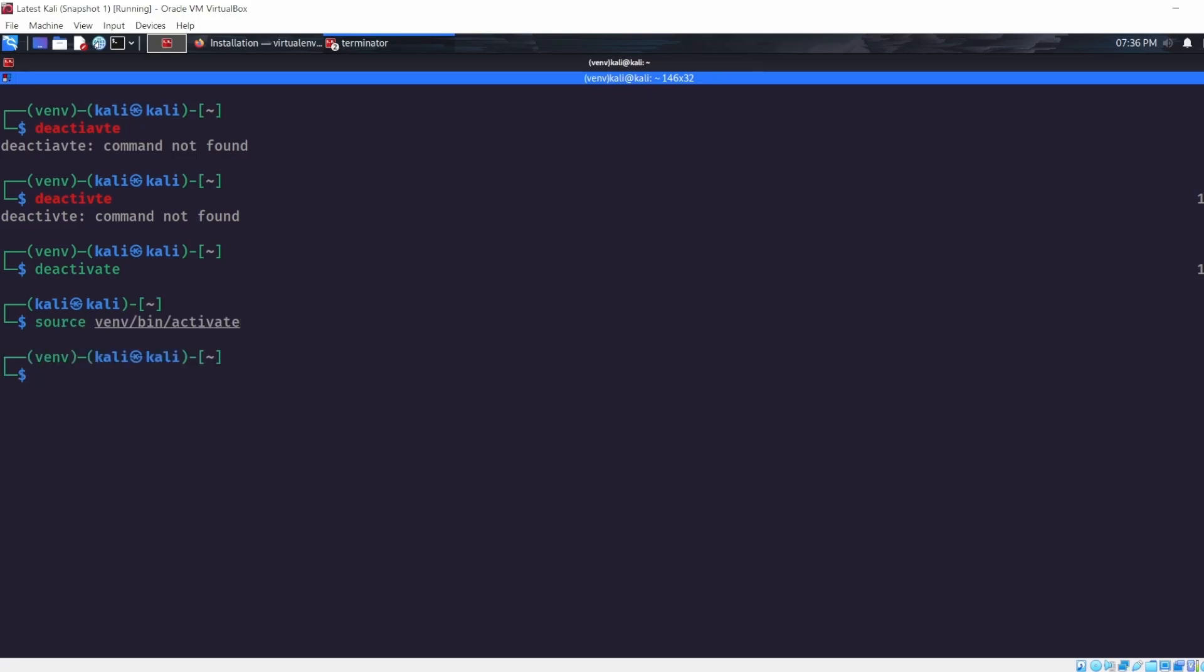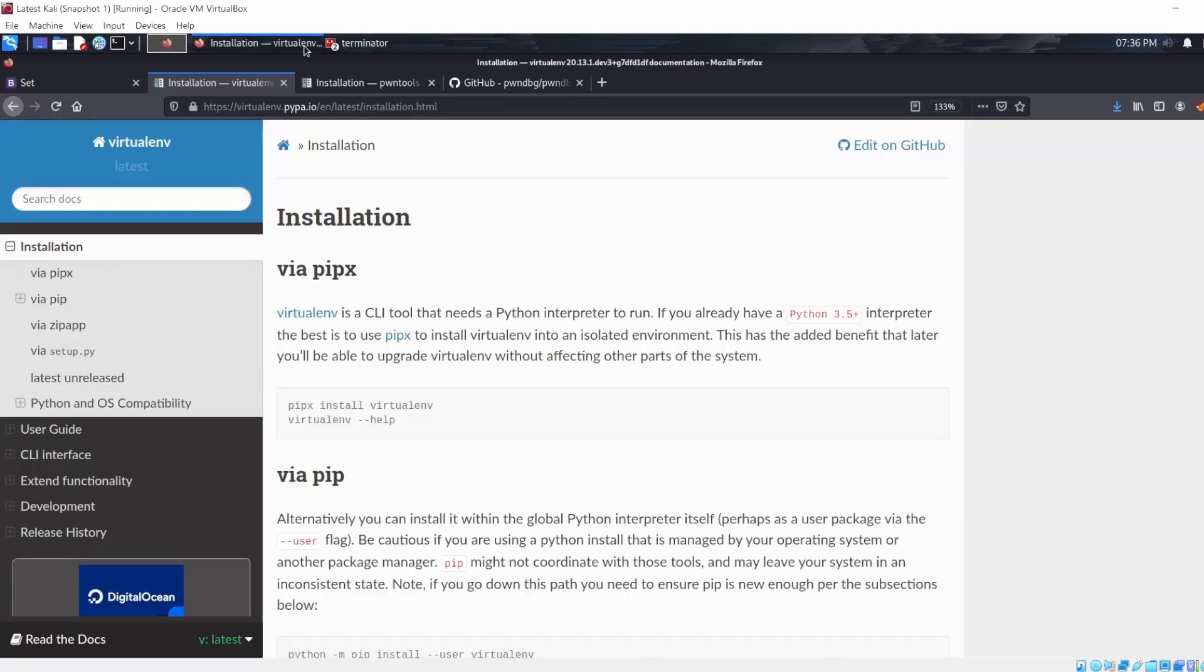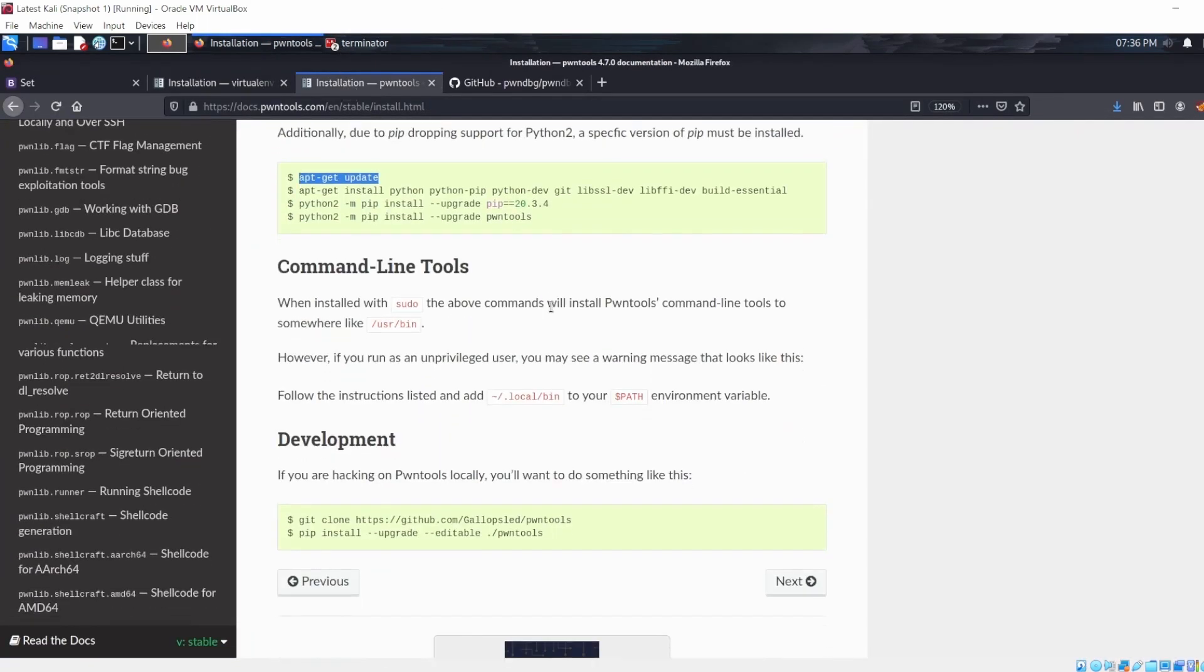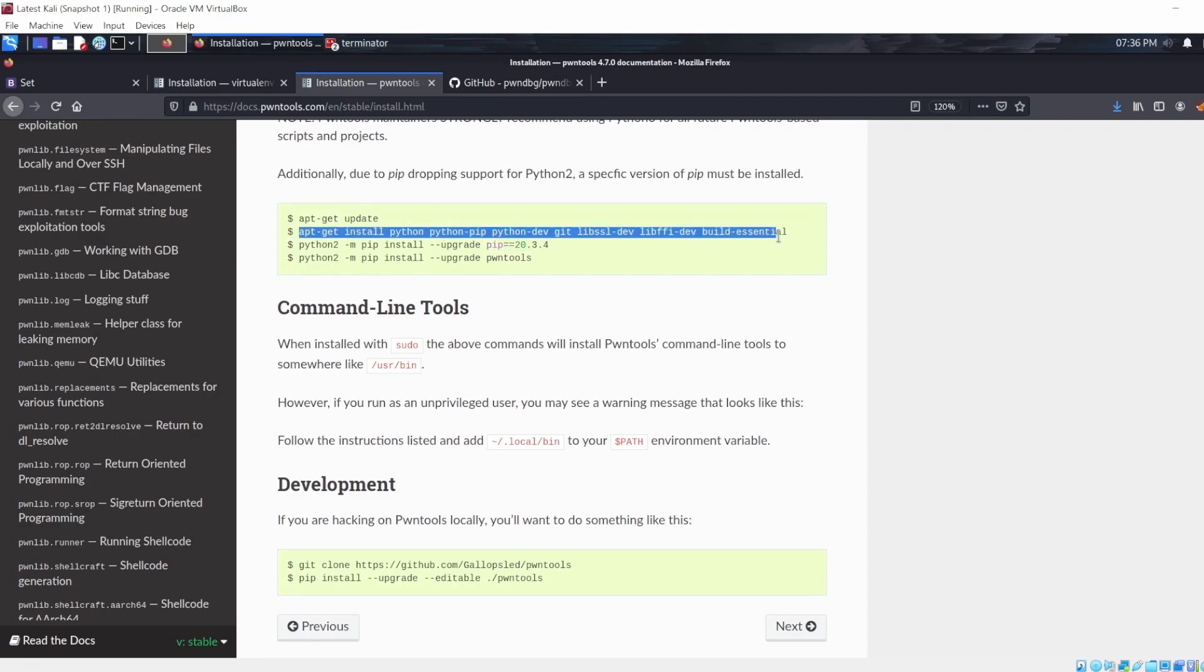So you have to activate your virtual environment and then install Pwntools, which is here. You're going to have to update your libraries and your repositories and all that jazz. You can go ahead and do that. I've already done that, so we shall copy and paste all these commands.